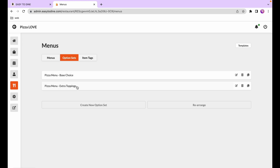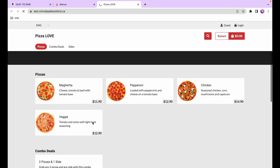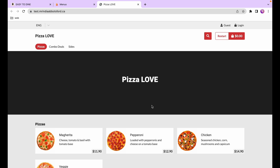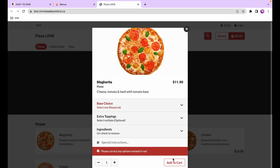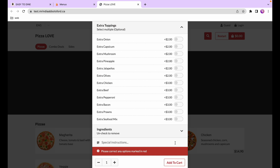If you go to the online store by pressing the view store button, you can see the pizza menu has already been added. Customers can already place an order, select the pizza, choose their base, add some extra toppings, and add that to their cart.